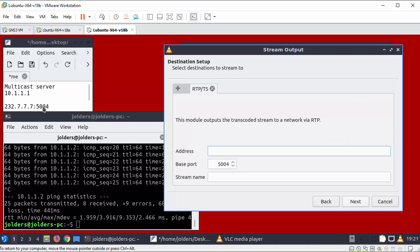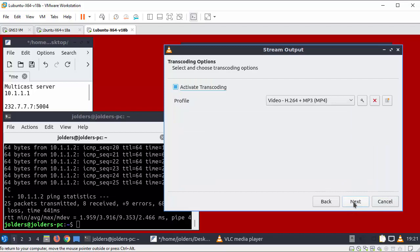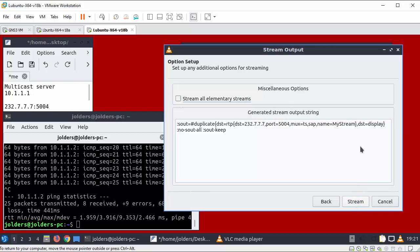The stream I'm going to send to is 232.7.7.7 with a port number of 5004. And my stream. OK. So click next. I'm going to deactivate the transcoding and select next.